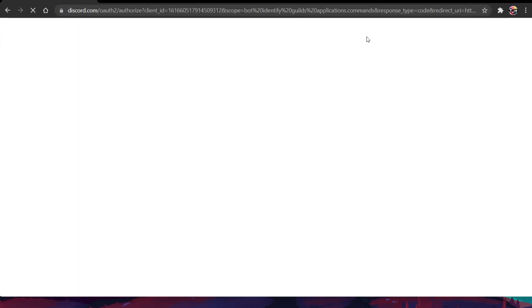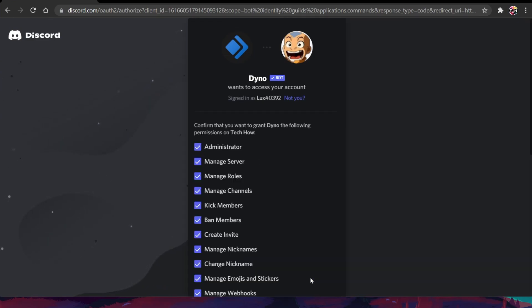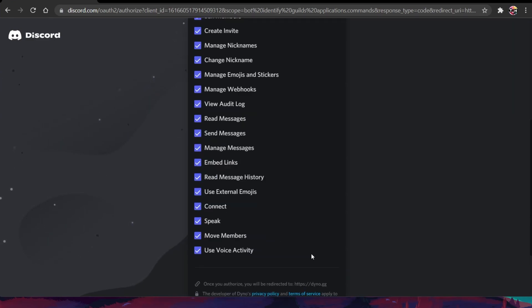After logging in with your account, you will be asked to authorize the DinoBot access to your account. Simply select Authorize.